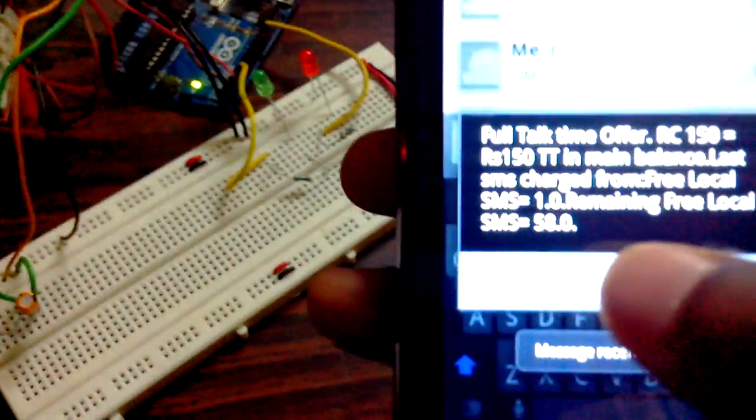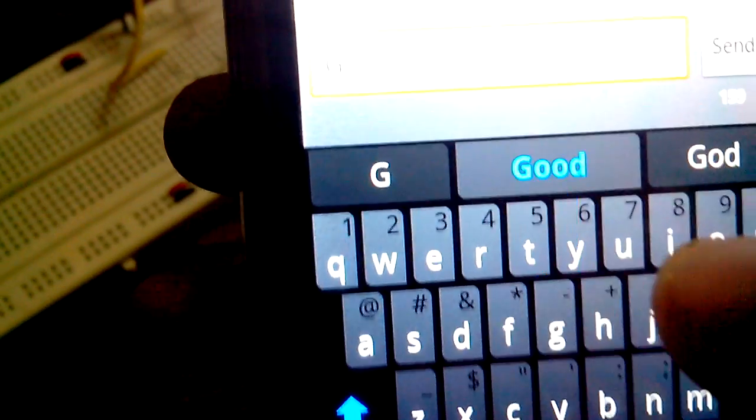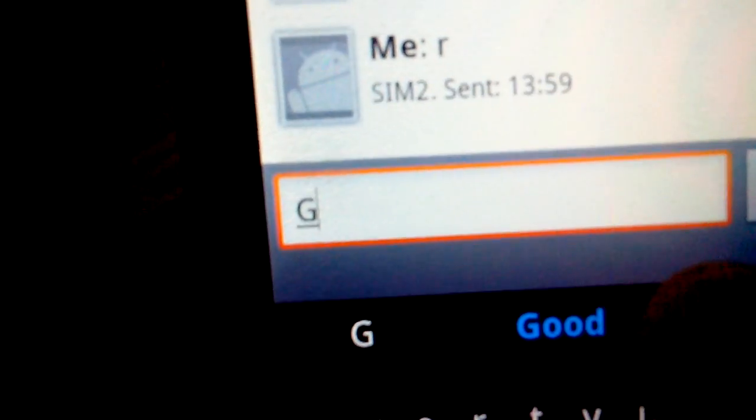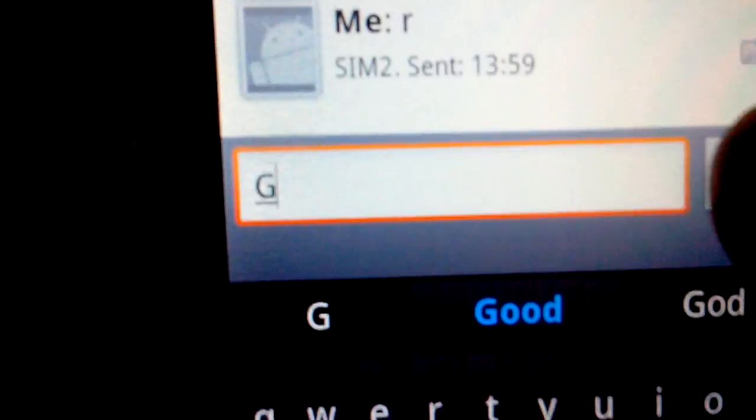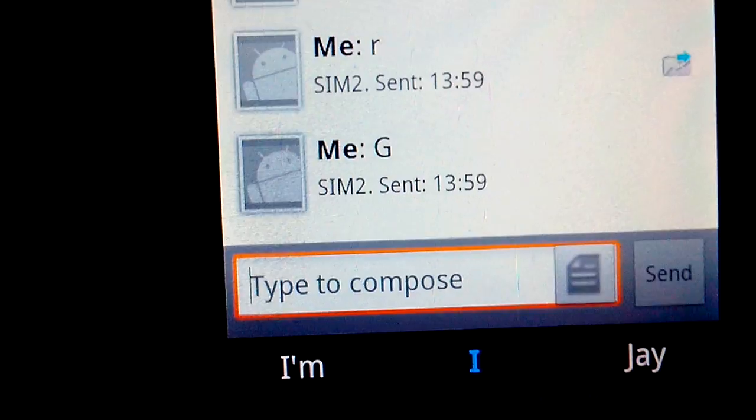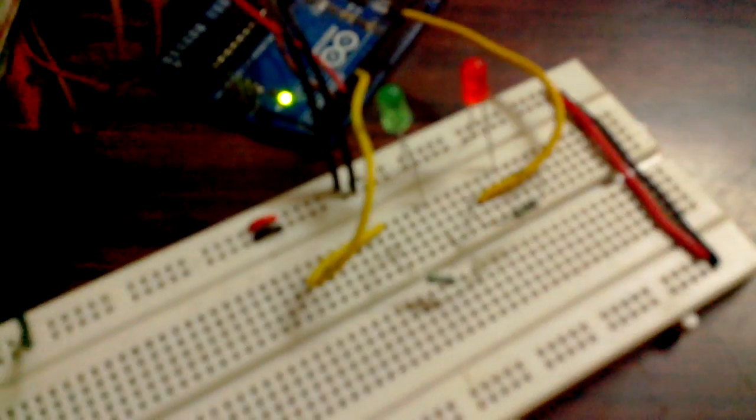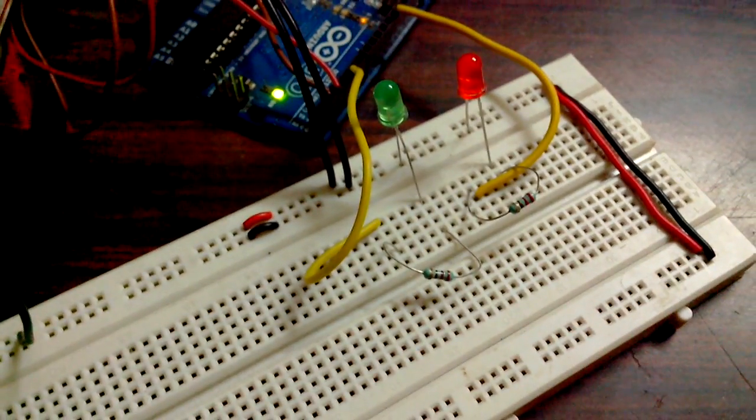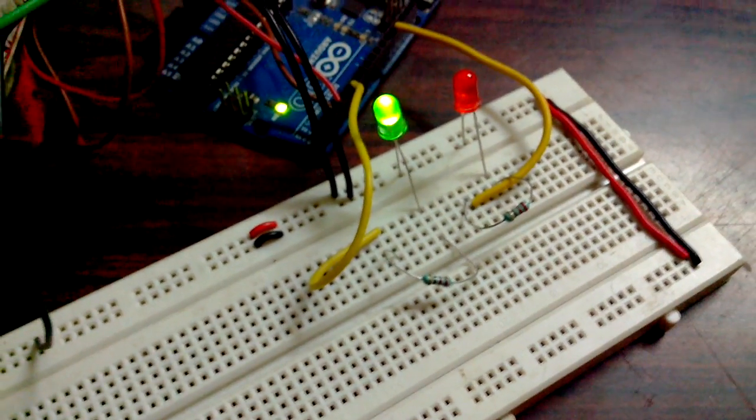When I send uppercase G, the green LED turns on.